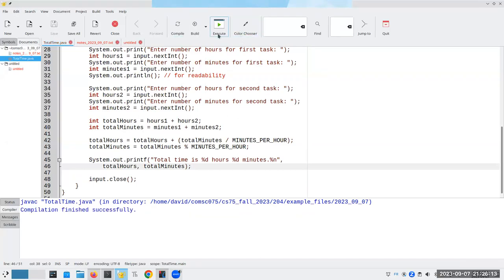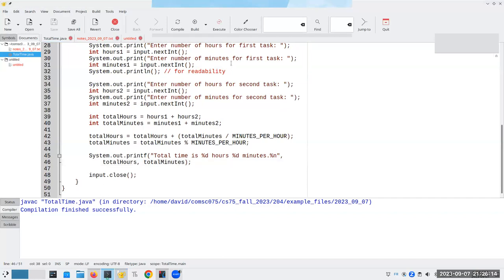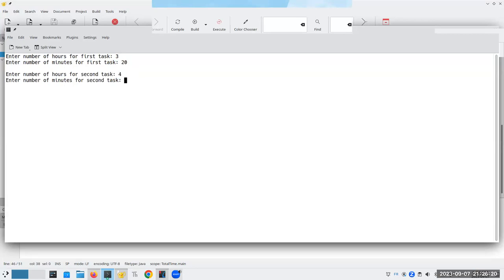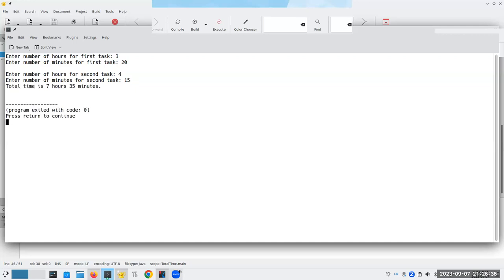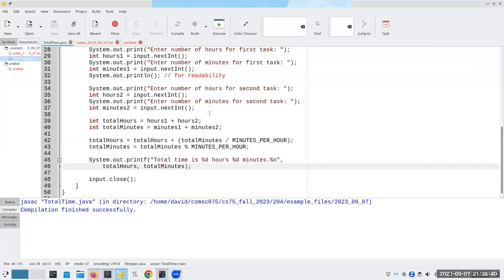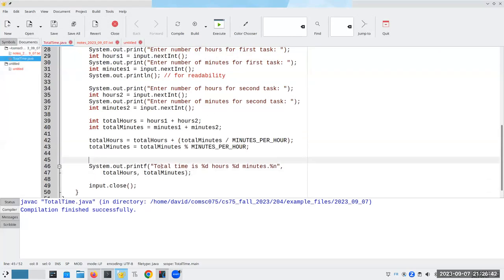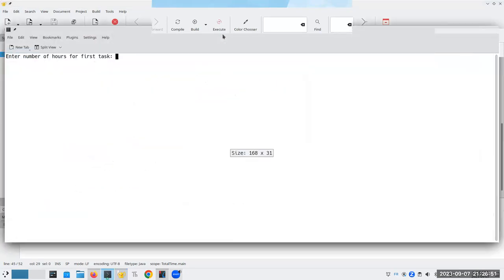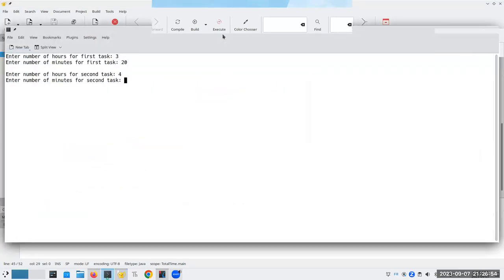Let's compile this and let's run it. So, let's say we have 3 hours and 20 minutes. And our second task is 4 hours and 45 minutes. This one we can do in our head. And that should be 7 hours and, wait, let's make it 15 minutes. Let's not go over 60 minutes first thing out. So, we should have 7 hours and 35 minutes. And the total time is 7 hours, 35 minutes. Cool. I want another readability blank line in there. So, again, 3 hours and 20 minutes plus 4 hours and 15 minutes gives us 7 hours, 35 minutes. Perfect.